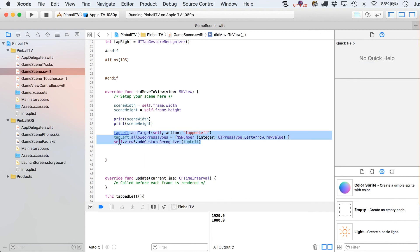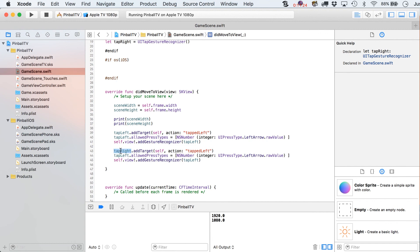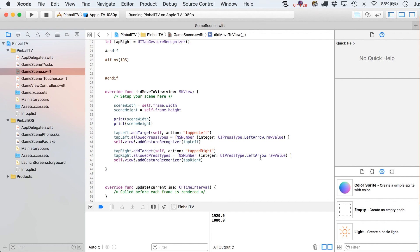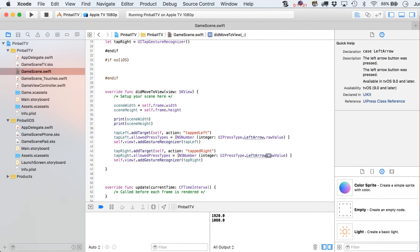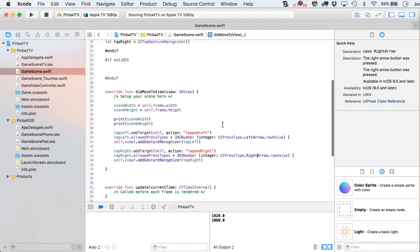We're going to do that same exact thing for right. So tap right, tap right, tap right. This goes, that's tapped right, I should say. And, of course, this one is then going to be right arrow. And once you've done that, you should now be able to test.